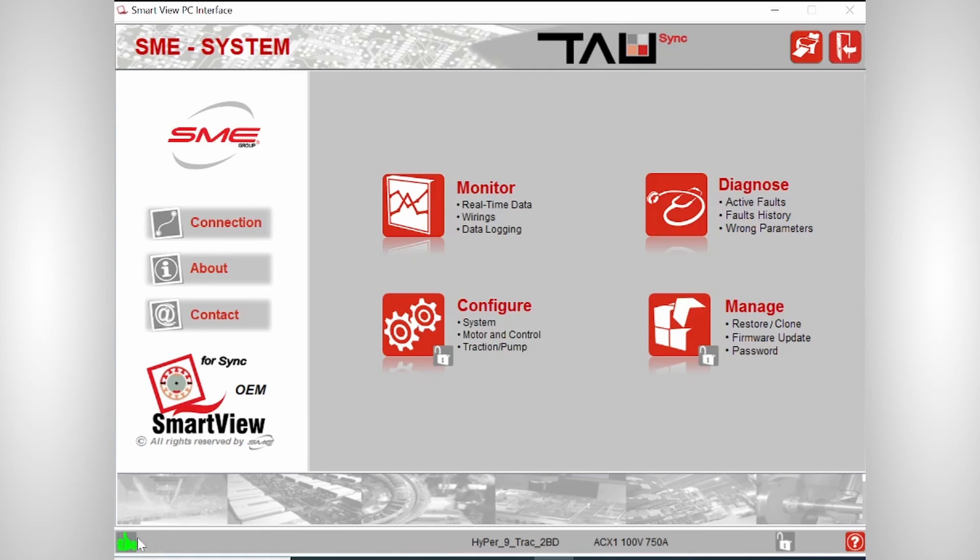So now we go back to the home screen. And there's something very useful I'd like to point out. And that's the thumbs up. If it's green, everything is okay. If it's orange, it's limiting. And if it's red, it's blocking. And then you need to search for the fault in the diagnose part.